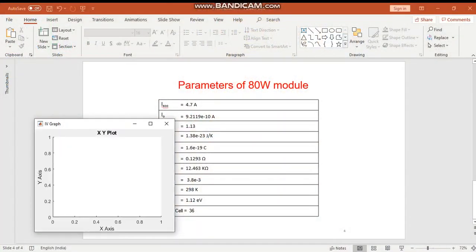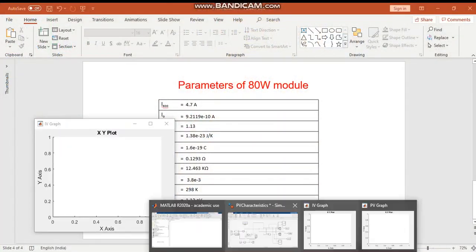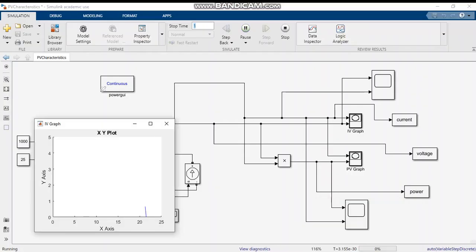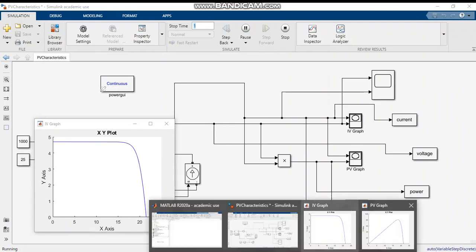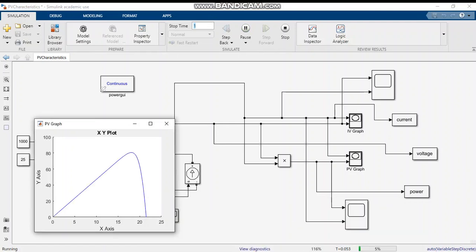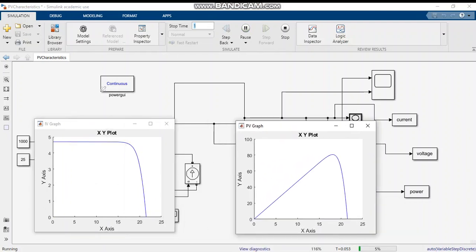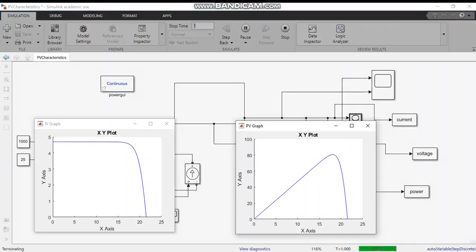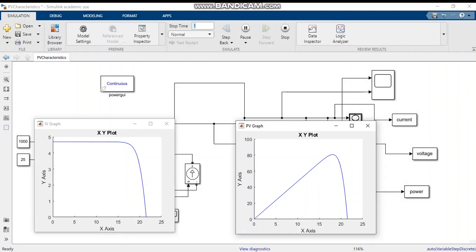Here we can see the output. This is the PV curve, and this is the IV curve. As I said earlier, 4.7 is the IAC. VVC is about 21.5, near 22. And the wattage is 80 watts.